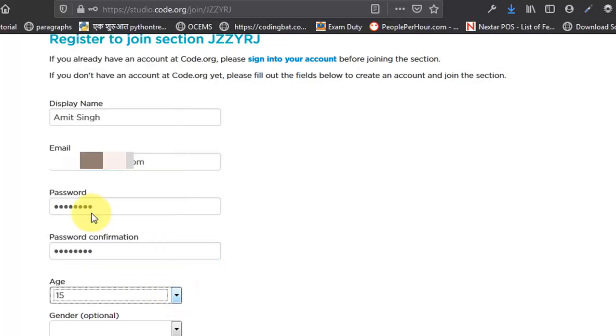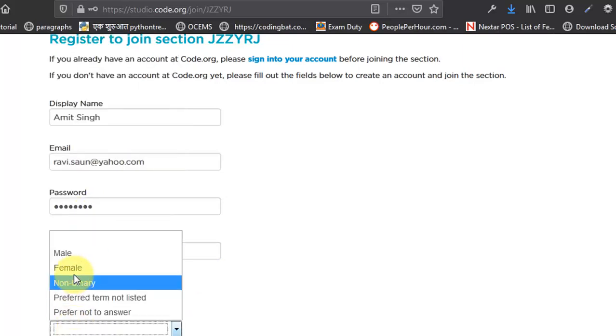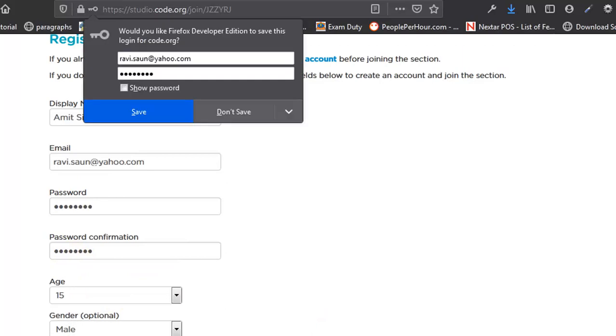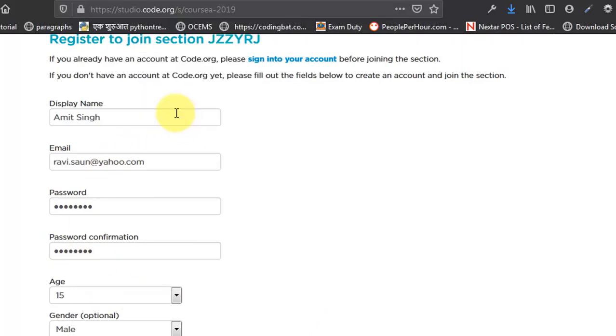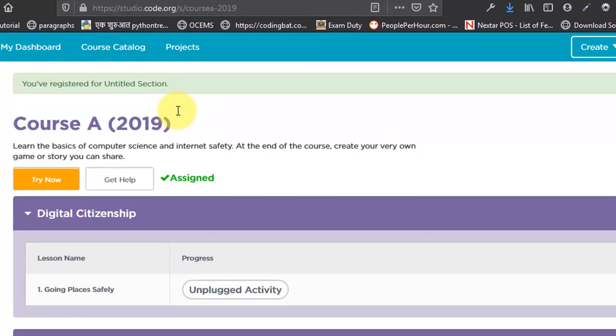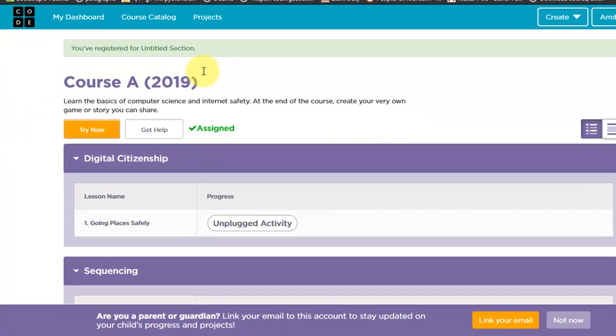I'm going to save it in the browser, but do not save it on a public computer like a cyber cafe. If you have a personal computer which you are using, then you can use this option.